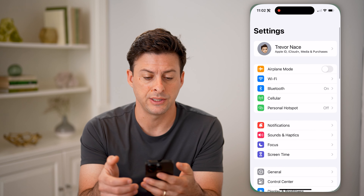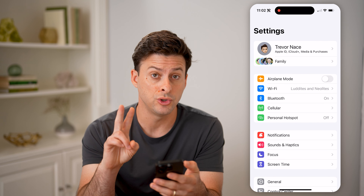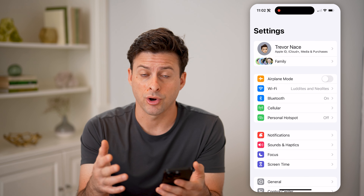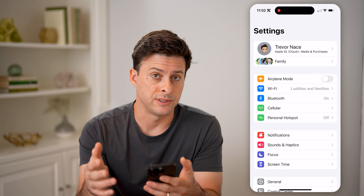Let's hop into your settings here. I'm going to show you two different places that your card is potentially saved in.